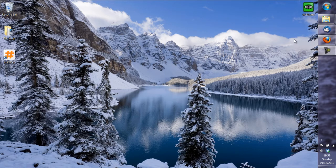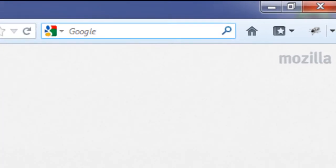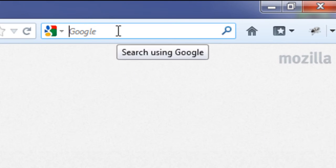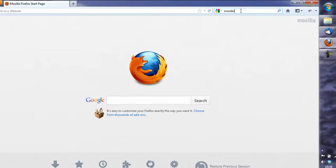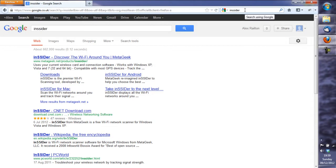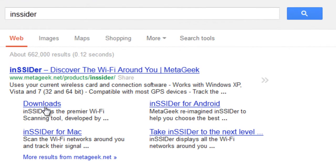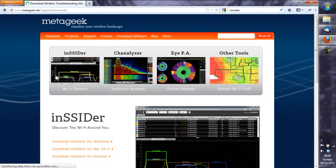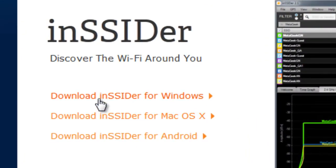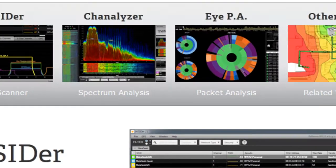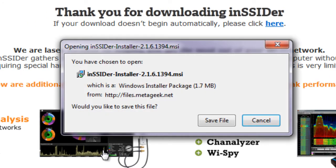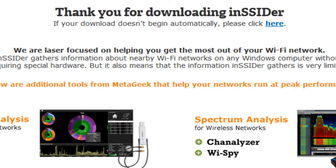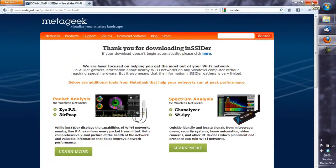If you start by going on to Google, we're going to search InSSIDER. The software is provided by metageek.net. If you go to their download section and then download for Windows.